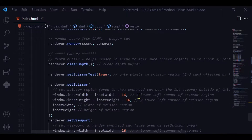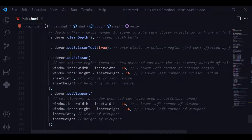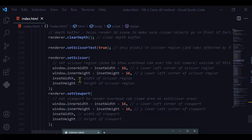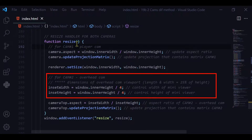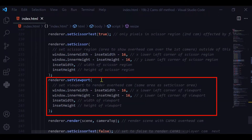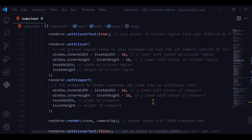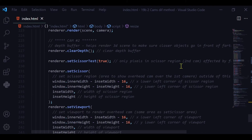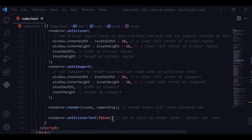Camera 2 is a bit more complicated. I'm clearing the depth buffer, then setting the scissor test to true so only pixels in the scissor region are affected by further renders. I define the scissor region with the x and y coordinates of the lower-left corner plus the inset width and height calculated in the resize function. Then I set the viewport to the same coordinates and dimensions, pass the camera and scene into the renderer, and finally set the scissor test back to false so camera one can render across the full screen.